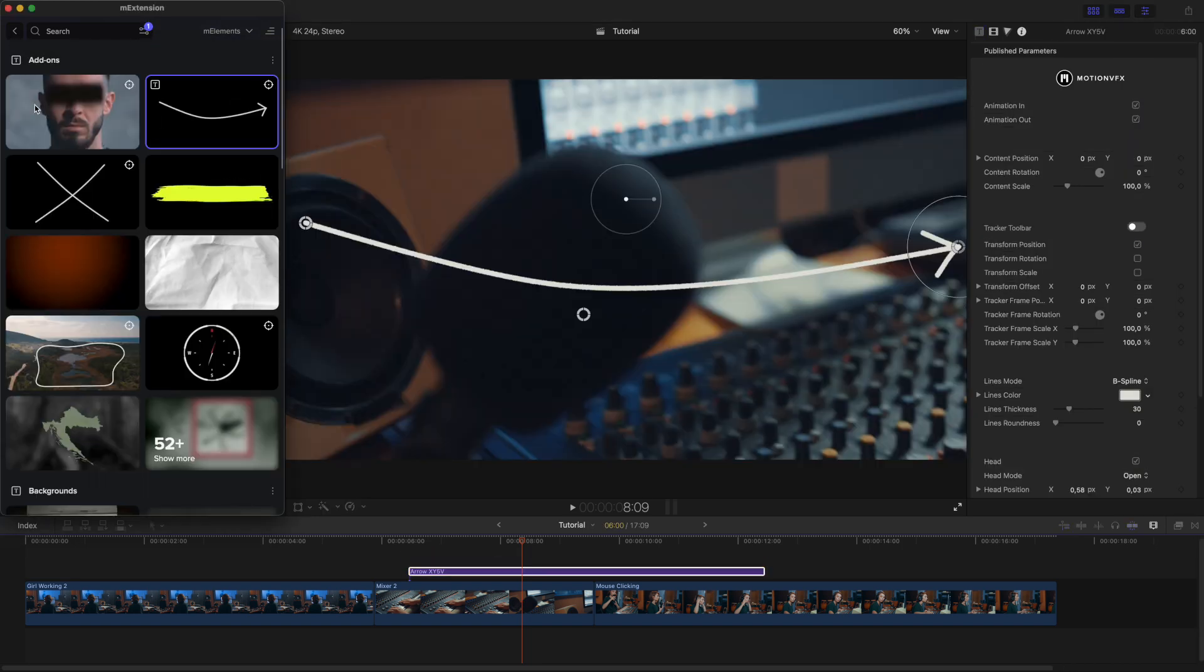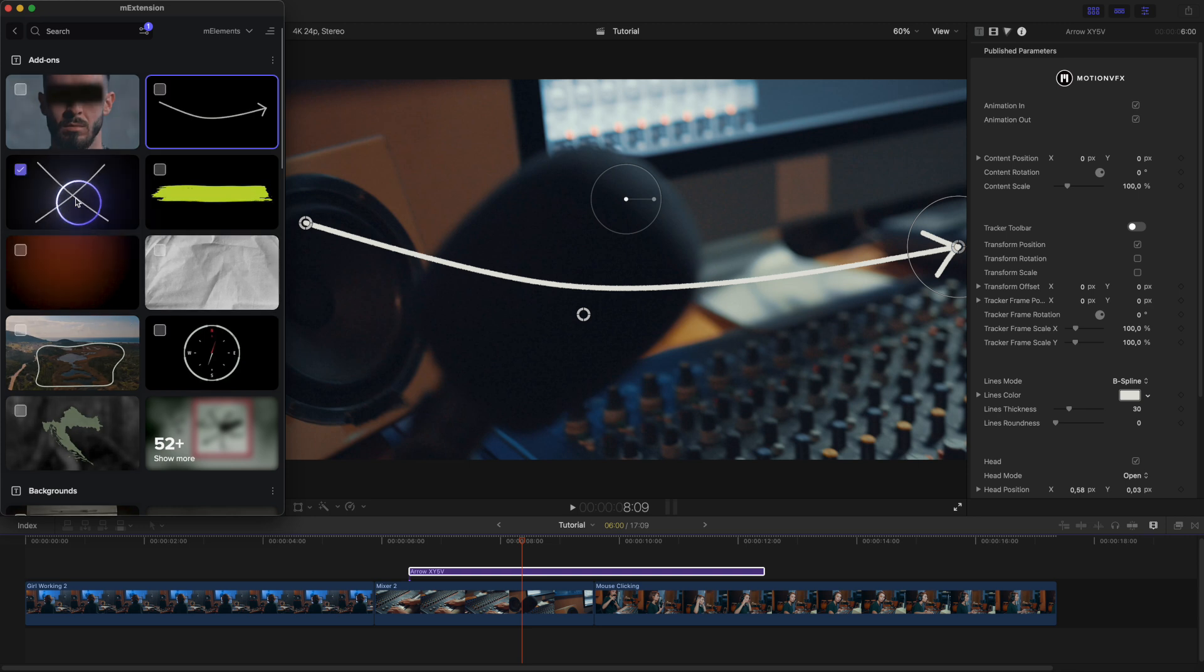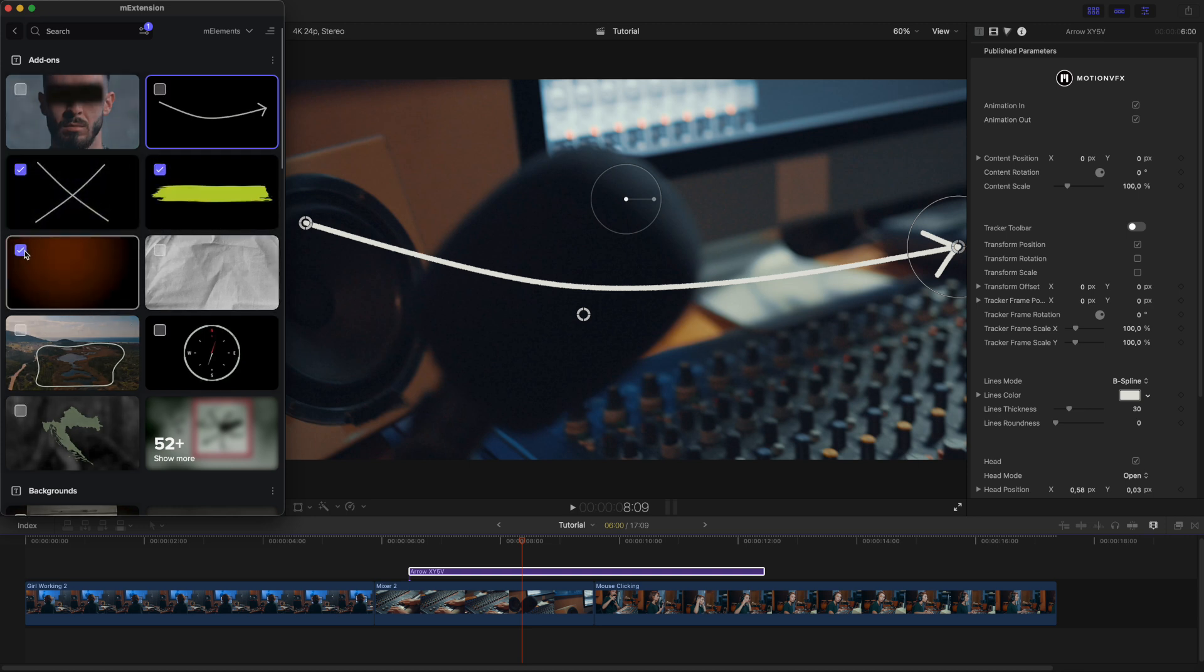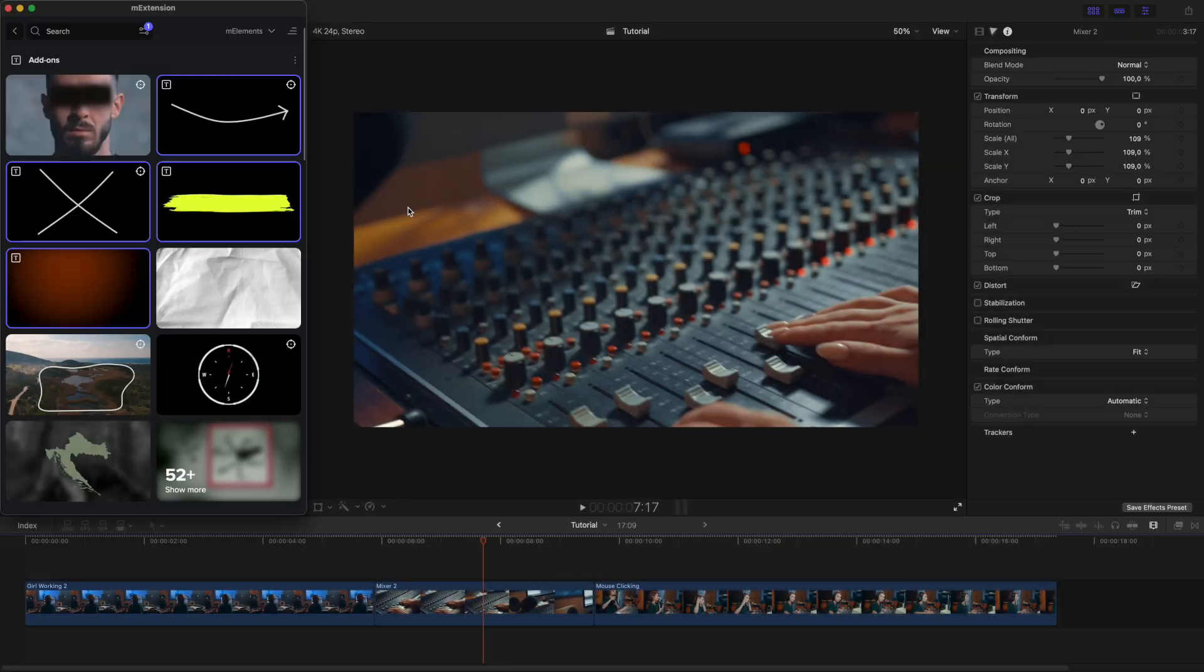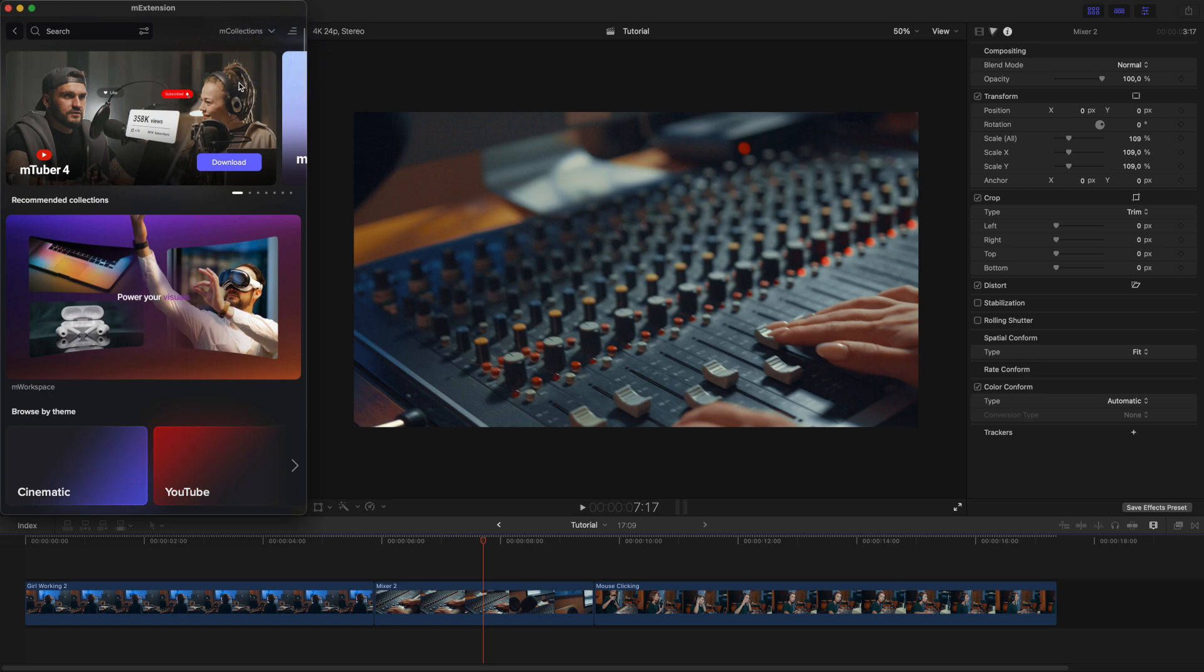If you need to download multiple elements at once, right-click on any element and choose Select. This allows you to download multiple assets. You can also download entire Motion VFX collections at once.